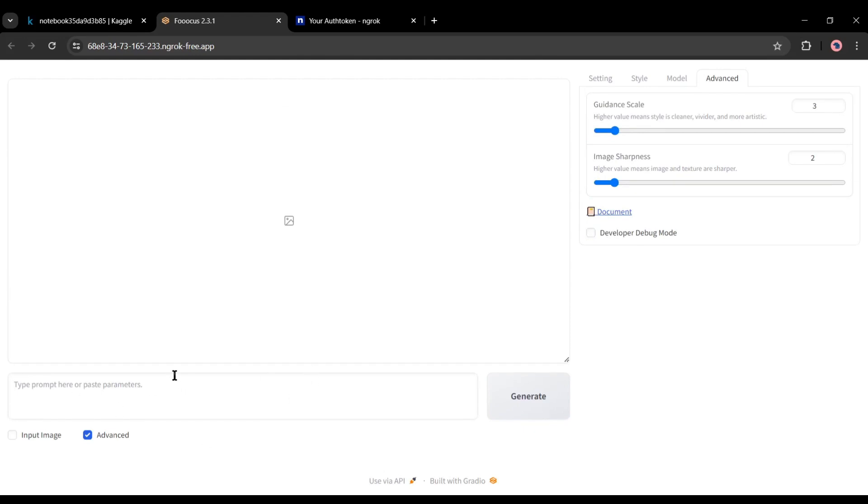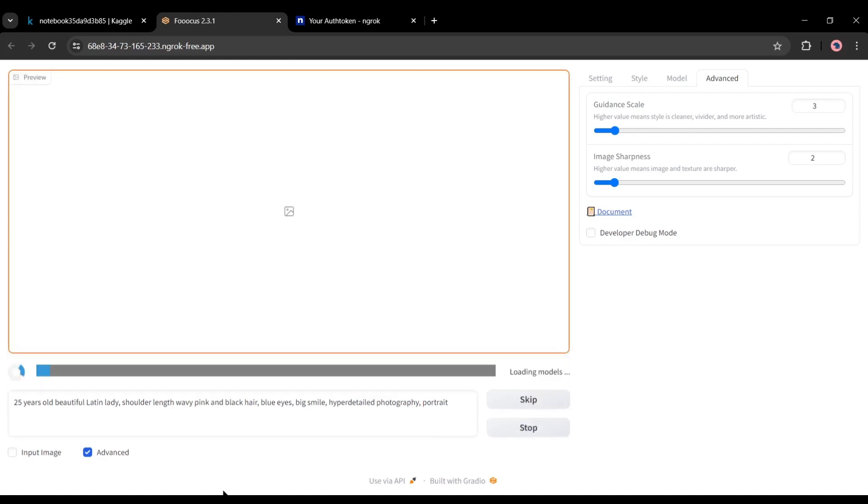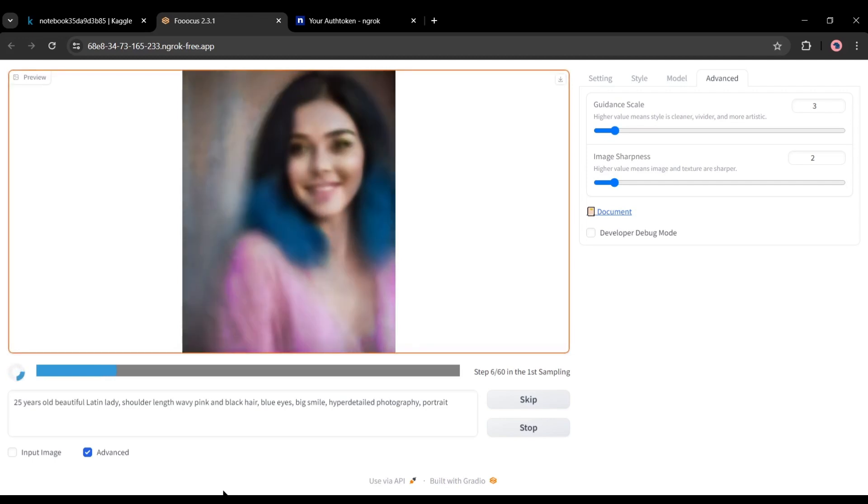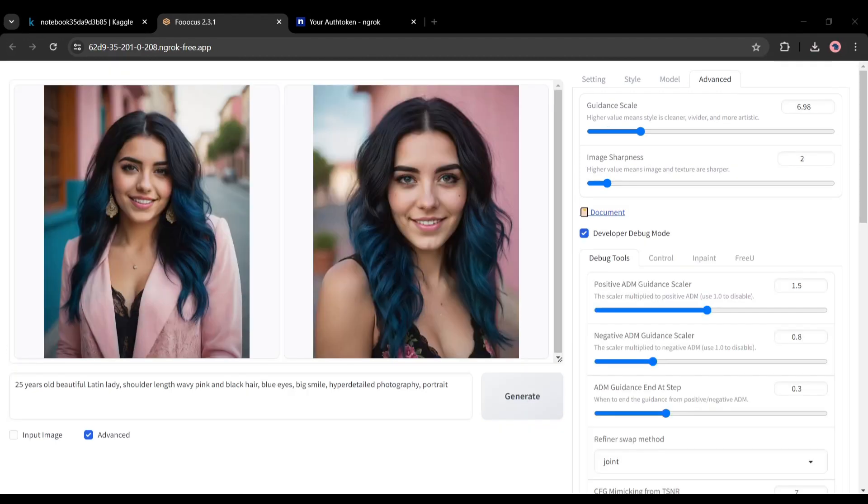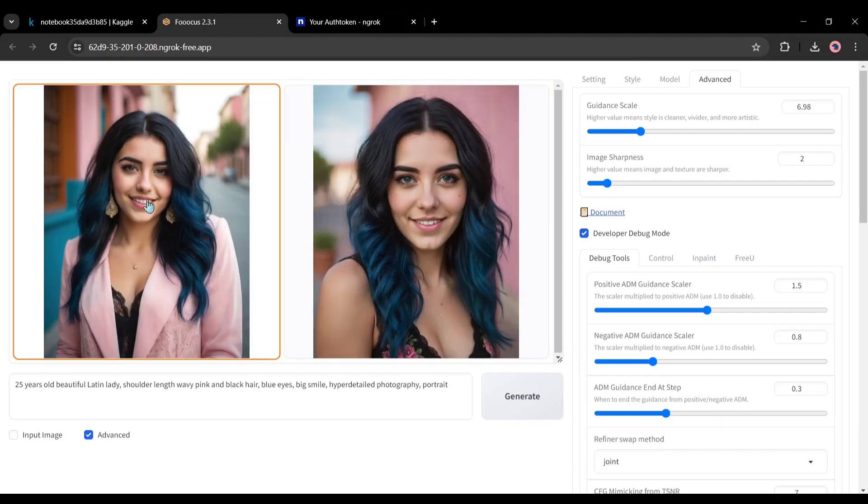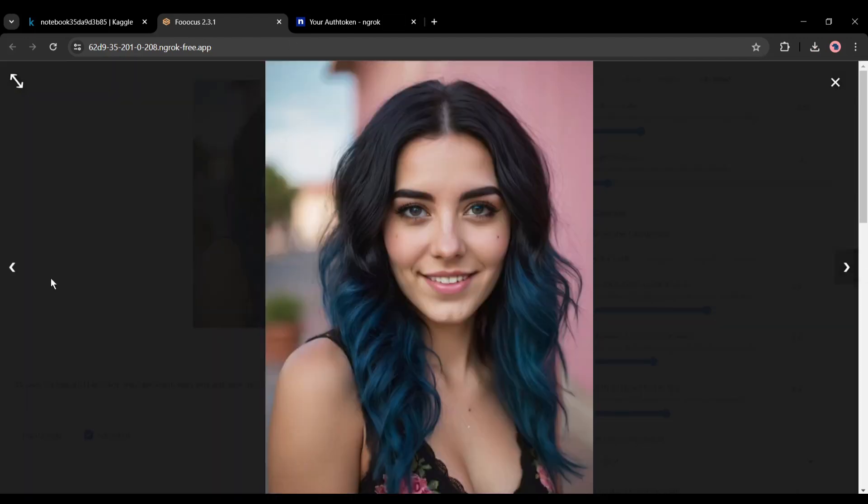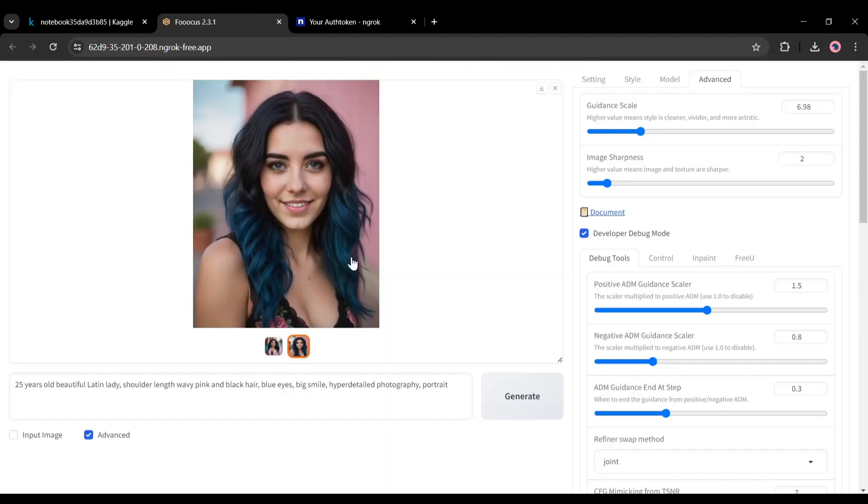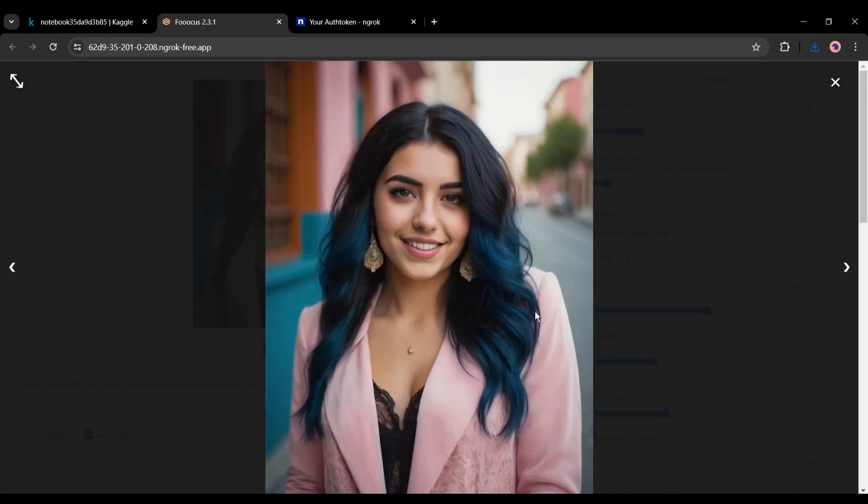Alright, let's generate some images. Come to the prompt box and then enter the prompt. For example, I am entering 25 years old beautiful Latin lady, shoulder length pink and black hair, blue eyes, big smile, hyper detailed photography, portrait. After entering the prompt, hit the generate button from here. Now the AI will start generating the images. You will able to show the process. It will take some time to generate our images. Here you can see the images. Focus generates two images for us. And the quality of the images is incredible. Now you have to select one image as your model. To download any image on your device, click on the download icon from here. Alright, our model image is ready.